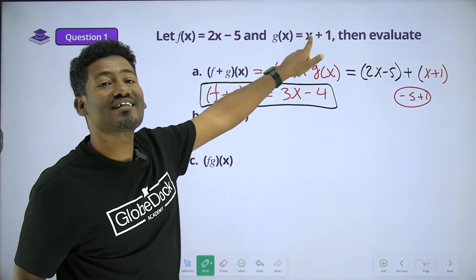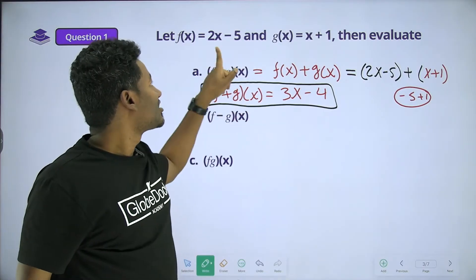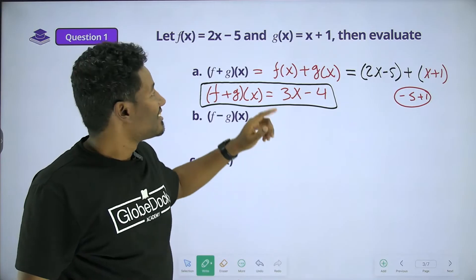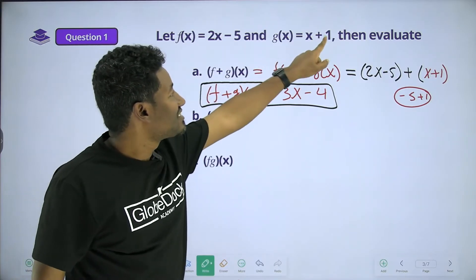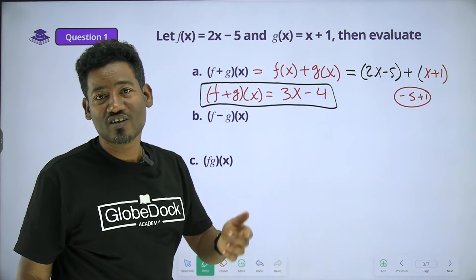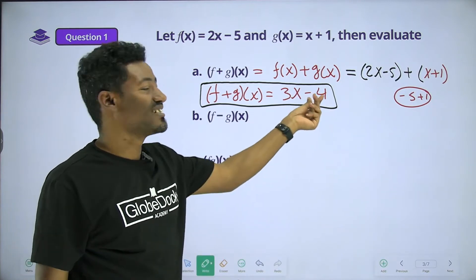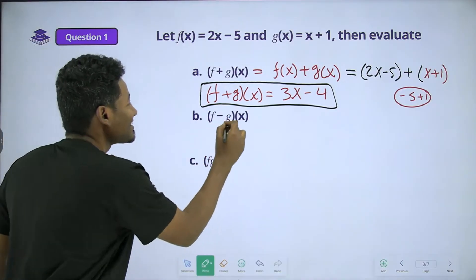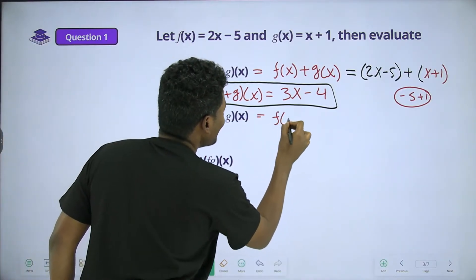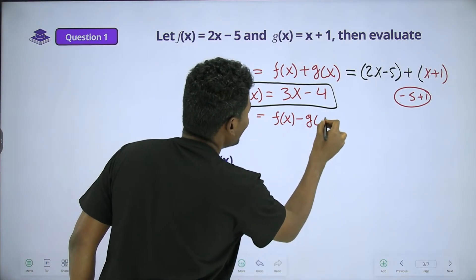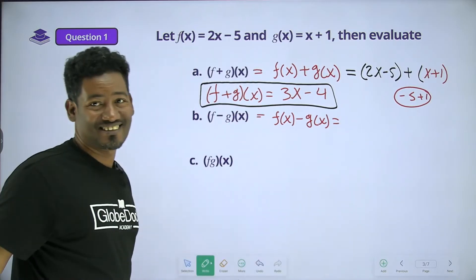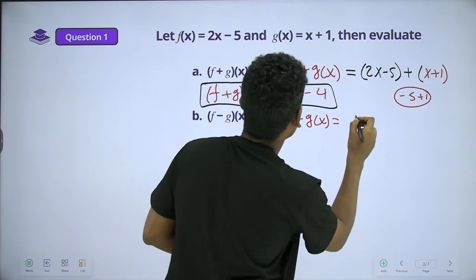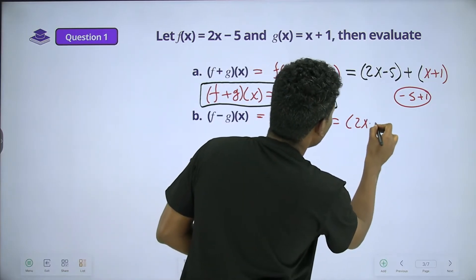2x plus x gives us 3x. For the constants, negative 5 plus 1. So f plus g of x is equal to 3x minus 4.